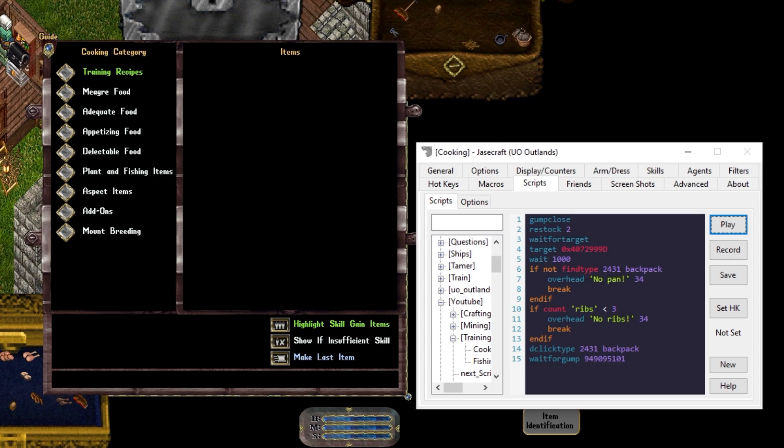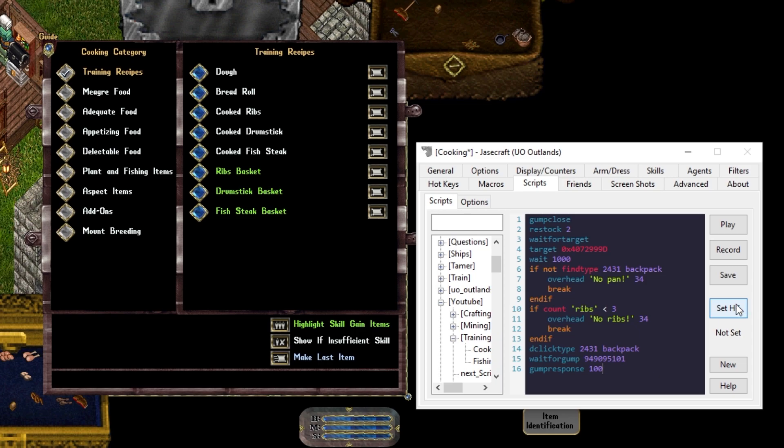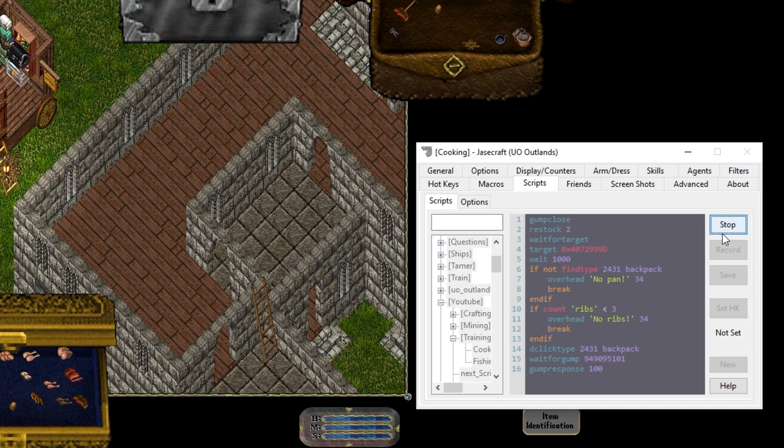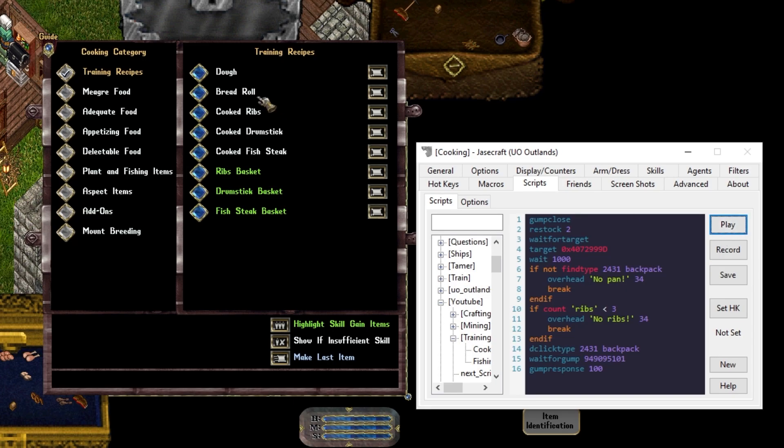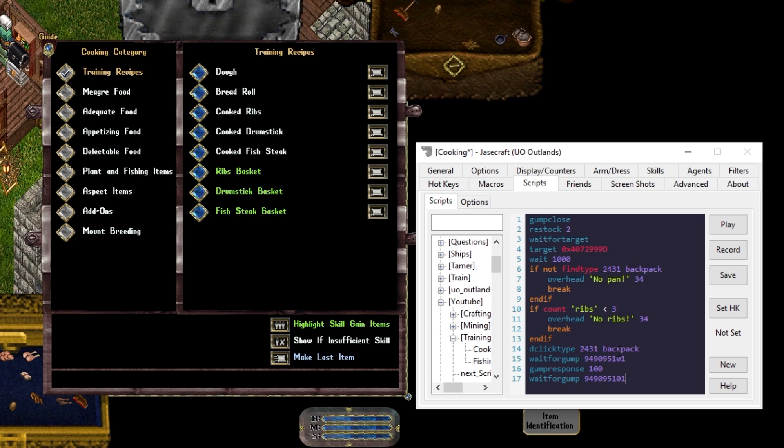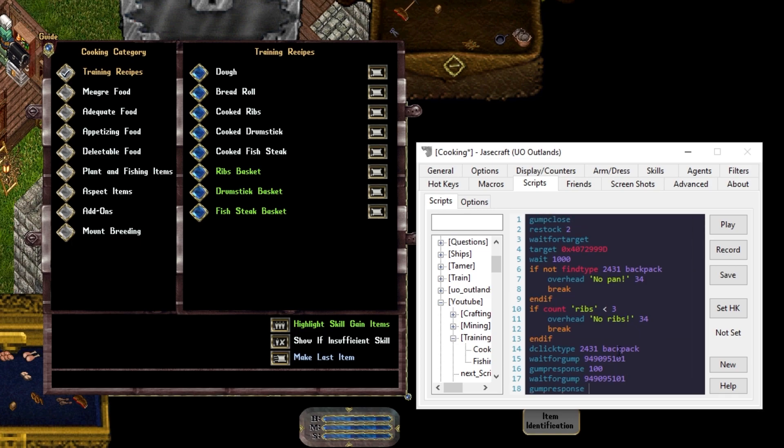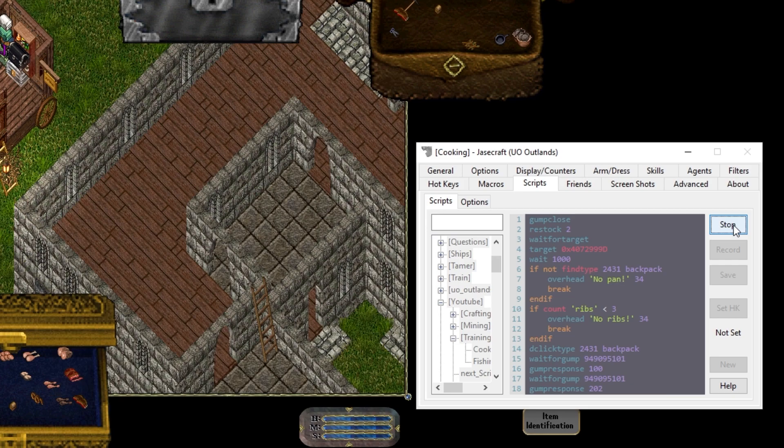On my character, I'm actually already over 100 cooking. To give you an example, if you remember from our blacksmithing video, the gump response here is 100. So we will gump response 100. Save. Play. That should take us into the training recipes. And then this is 200, 201. So if you're just starting off, you're going to want to do either cooked ribs or cooked drumstick or cooked fish. So remember this is 200, 201, 202. So we're going to say wait for gump 949095101. Gump response. And we'll say that we're cooking just cooked ribs, which is 202.